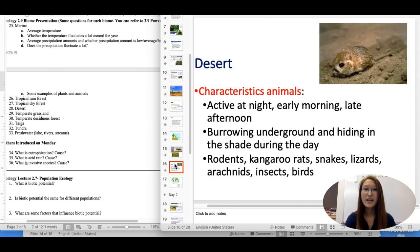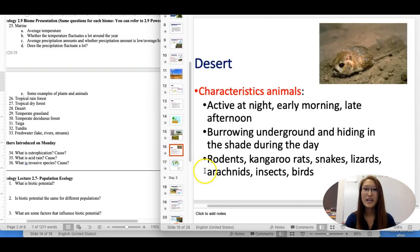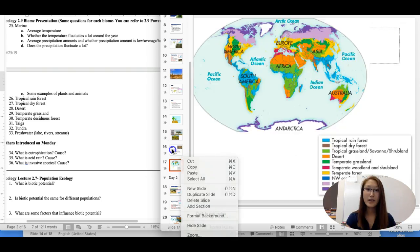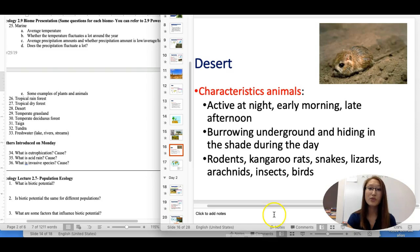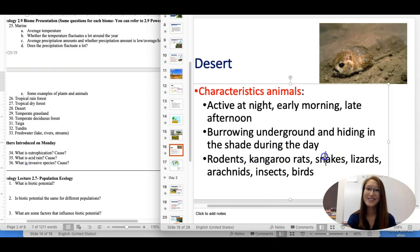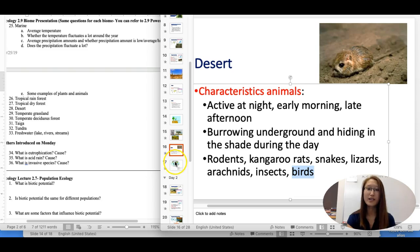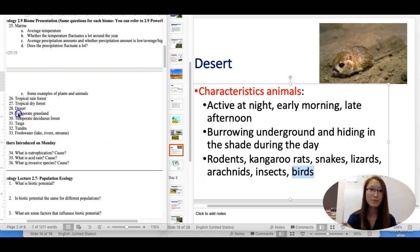For desert animals, a lot of them are active at night and not very active during the day because it gets too hot. Examples include rodents, kangaroo rats, snakes, lizards, insects, and birds. Overall, burrowing during the day is a good survival strategy when it gets really hot.